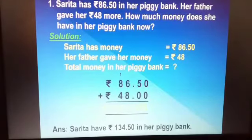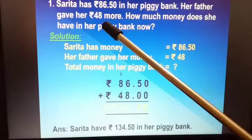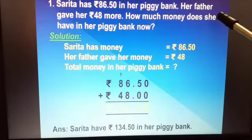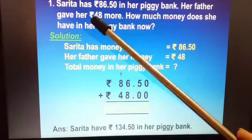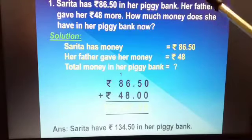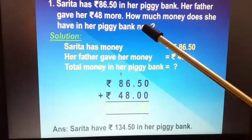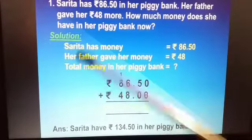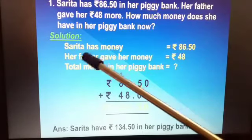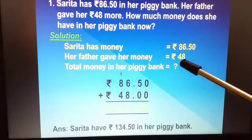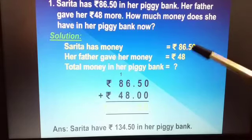Our first question is: Sarita has rupees 86 and 50 paise in her piggy bank. Her father gave her rupees 48 more. How much money does she have in her piggy bank now? What is given: Sarita has rupees 86 and 50 paise, and her father gave her rupees 48. We have to find out the total money in her piggy bank, so we will add these two amounts.